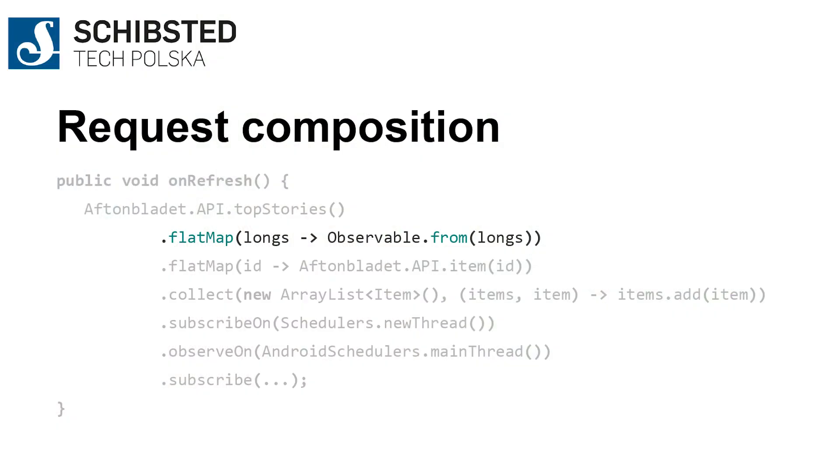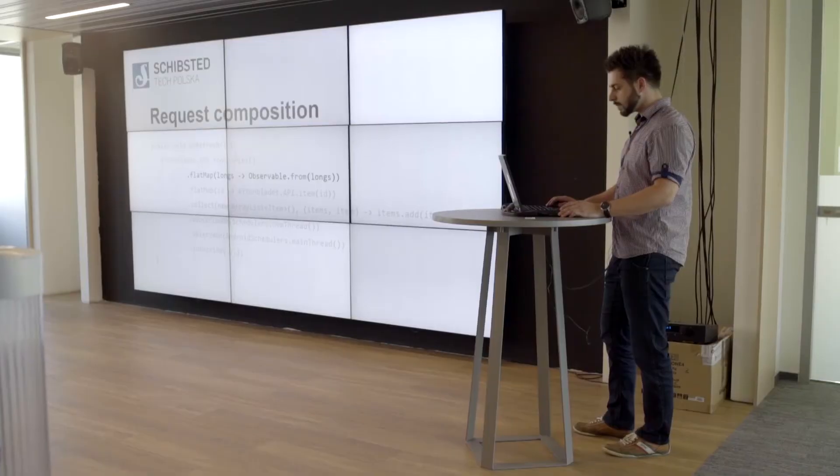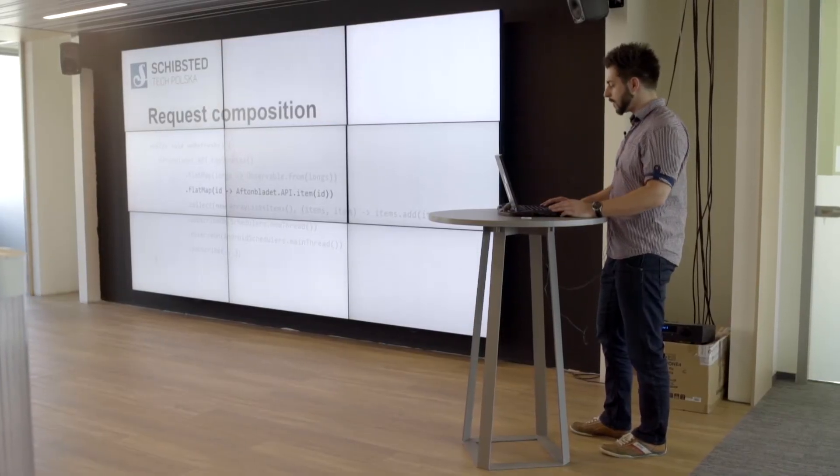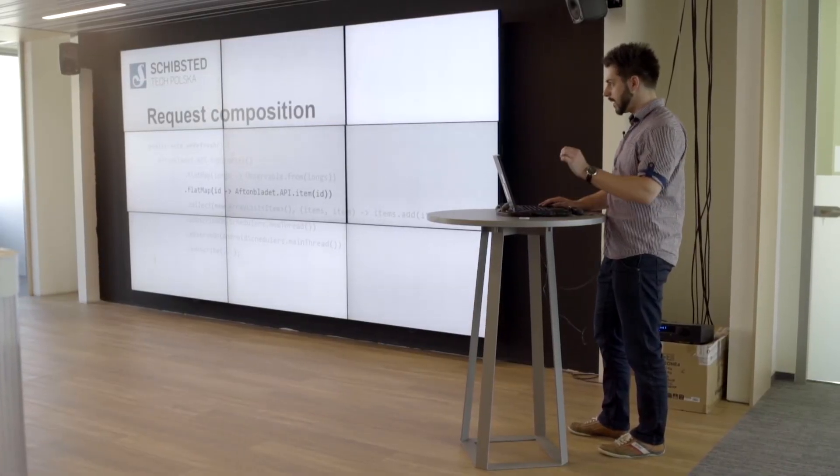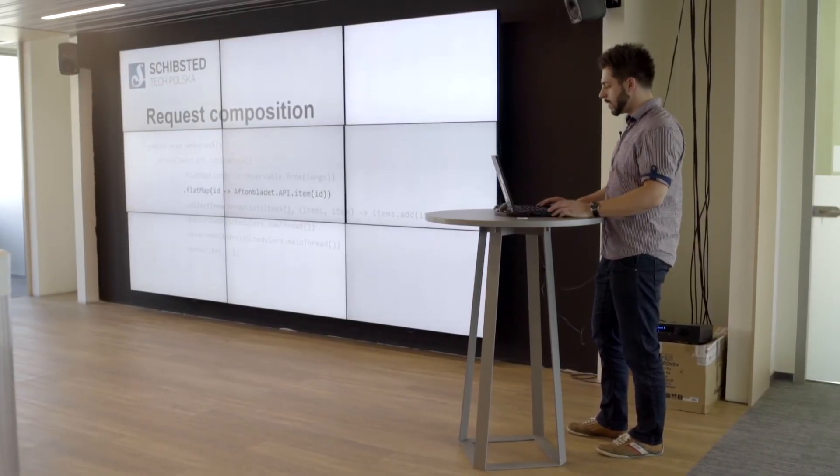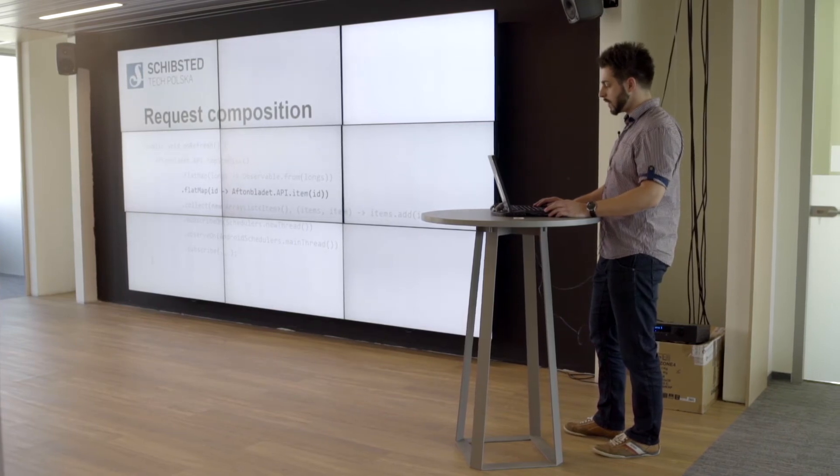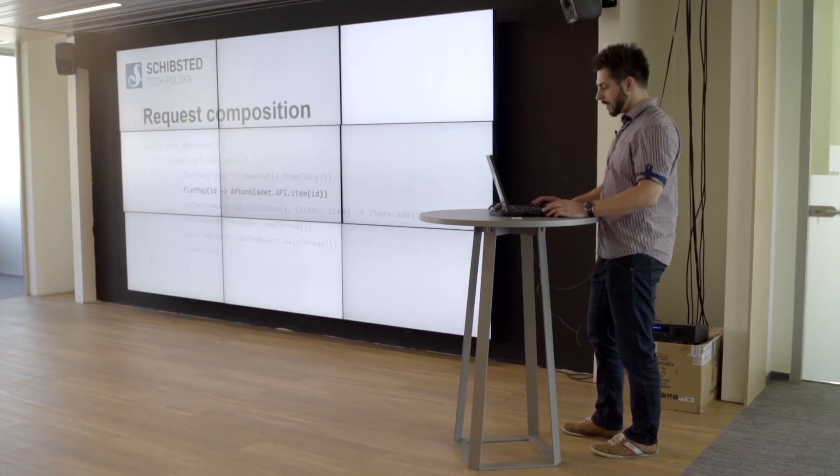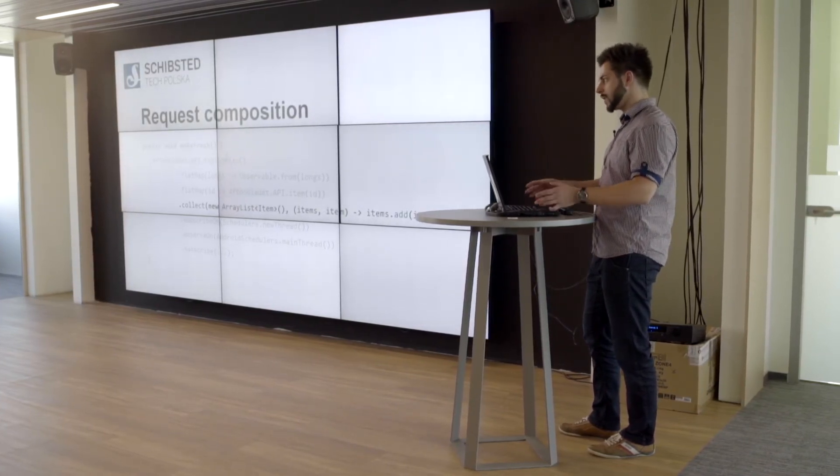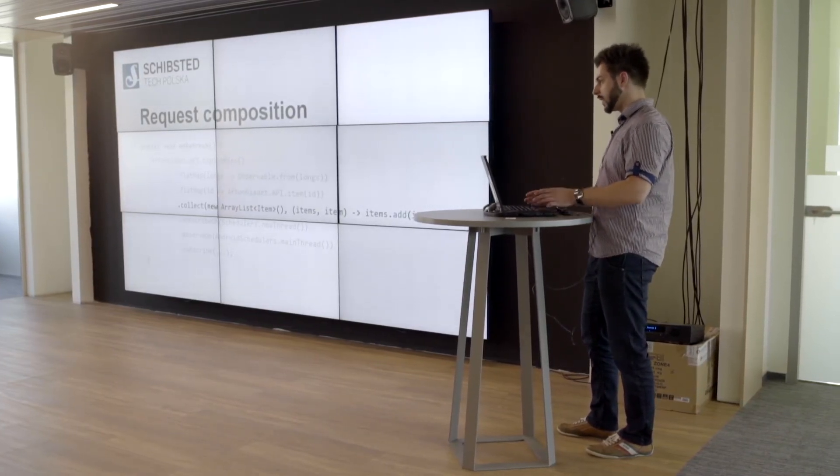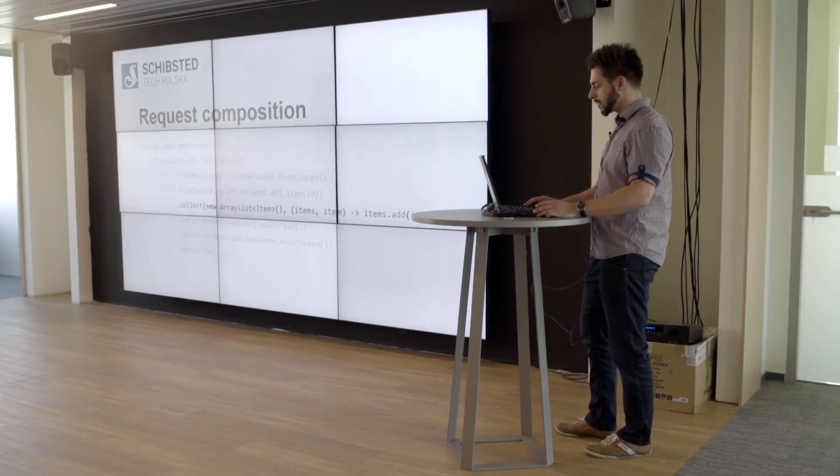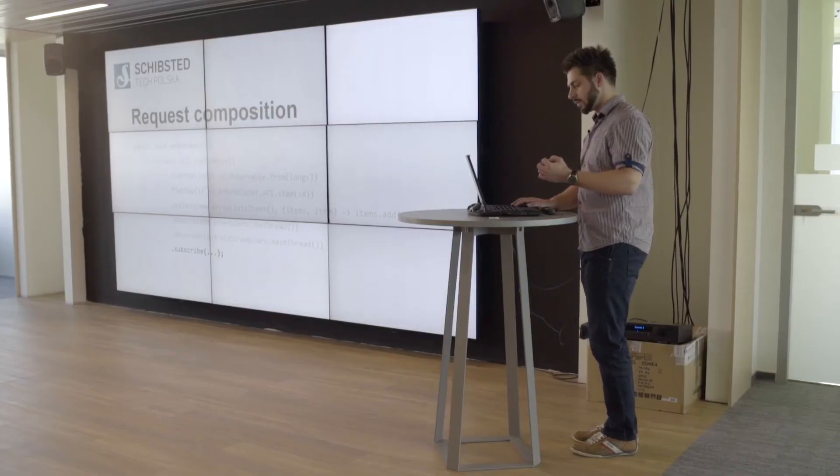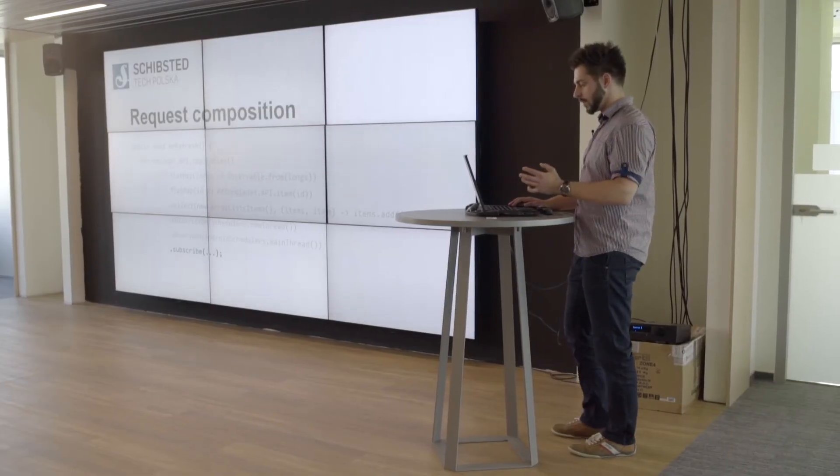What you have to do with RxJava is call the top stories endpoint to get the list of IDs. But the list of IDs is the event, and you don't want to have the list of IDs as the event, so you flat map this list into an observable of IDs. Then if you have any particular ID, you can fetch the item's details, then collect every single item's details into a collection, and then subscribe to it.